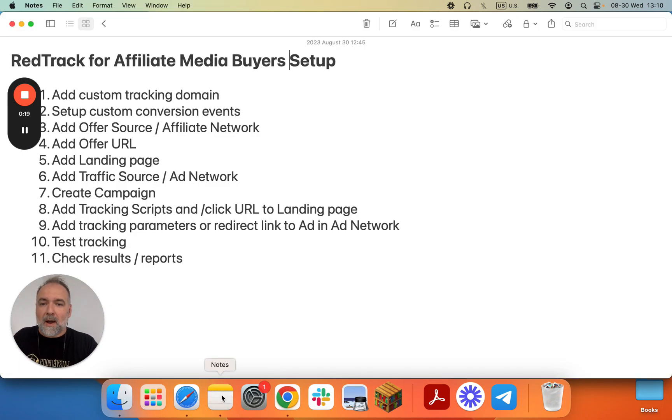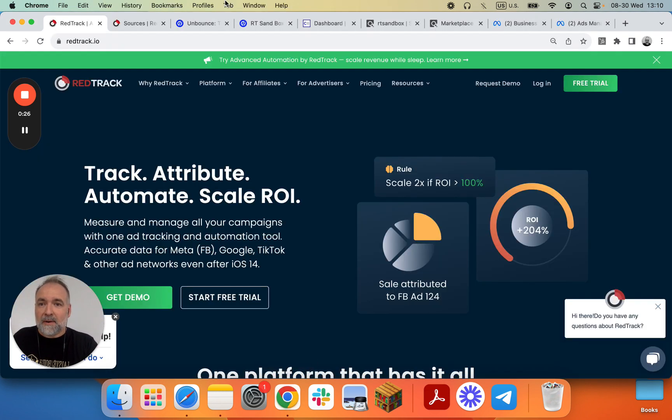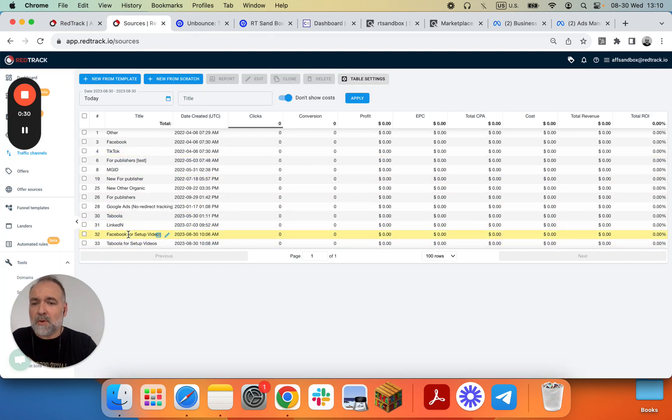So currently we are at step 7, create campaign. Let's go into RedTrack. We have created two channels and we'll create two campaigns.